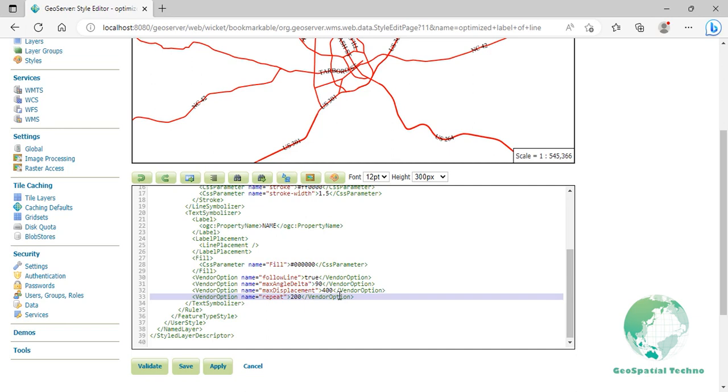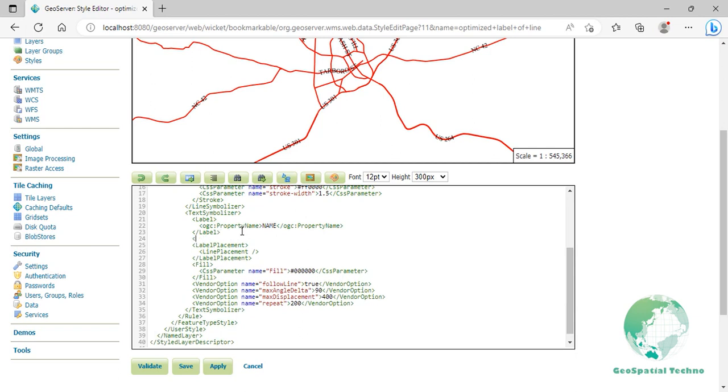In order to resolve conflicts with overlapping labels, GeoServer will attempt to move the labels such that they are no longer overlapping. This value sets how far the label can be moved relative to its original placement, and line 33 sets the labels to be repeated every 200 pixels. A feature will typically receive only one label, but this can cause confusion for long lines. Setting the label to repeat ensures that the line is always labeled locally. Press Enter at the end of line 23, then add the codes that you see on the screen to set the label font.